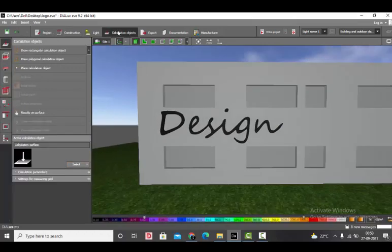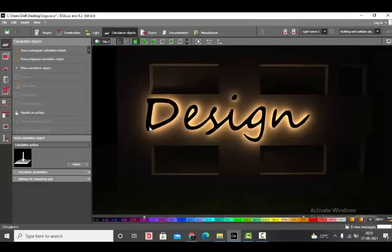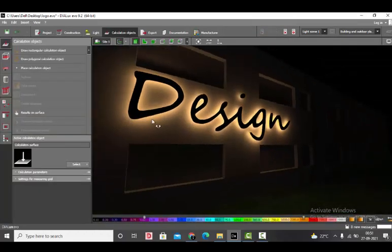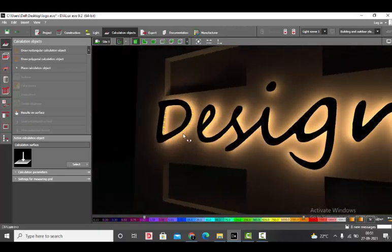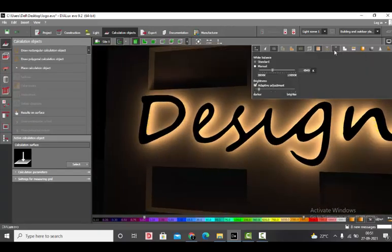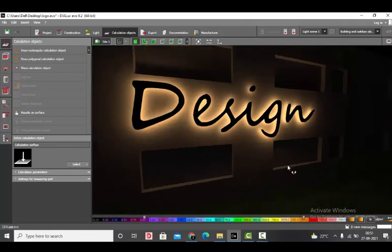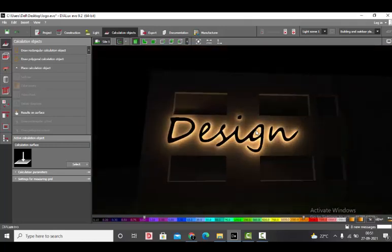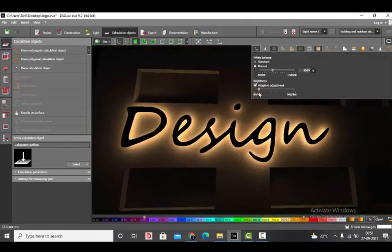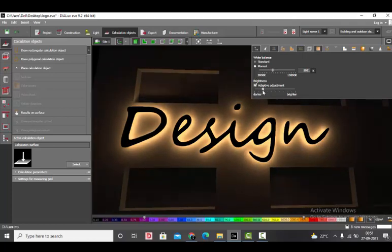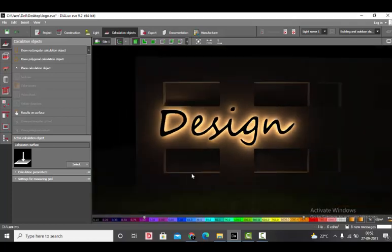Calculation objects and run entire project. Calculation is done and you can see the nice backlit effect of the logo. You can make some settings here, like you can adjust the color and you can also adjust the brightness if you want it to be more brighter. So this is how you make a logo backlit effect in the Dialux Evo. We will discard this results.